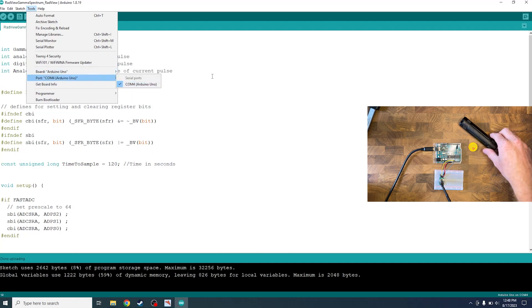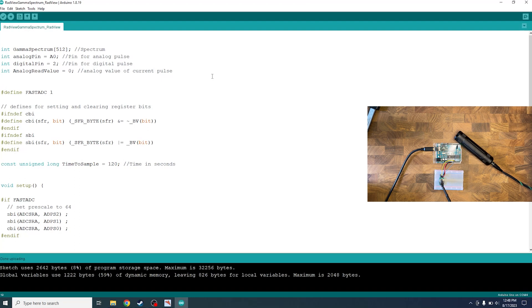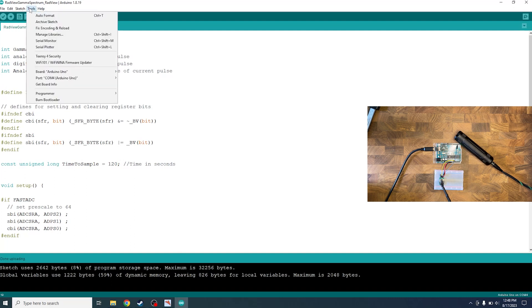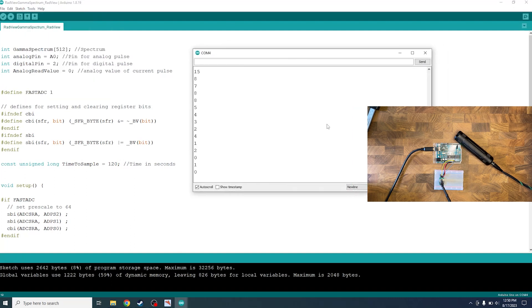And then next you just want to make sure the detector is close to your source. If your source is really hot, I'd recommend backing the detector off a bit, but it'll work just fine for this europium. Next up we just want to go to tools and then serial monitor and we will wait for our gamma spectrum to get printed out.